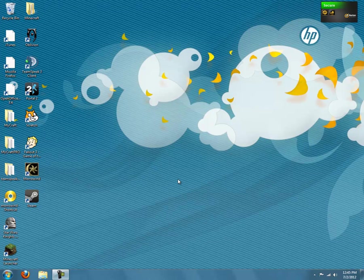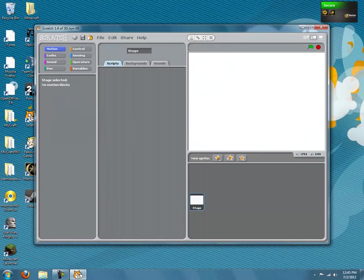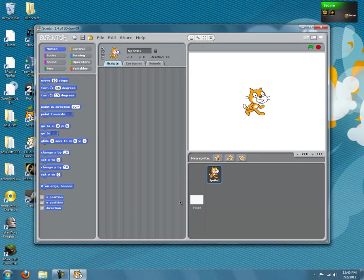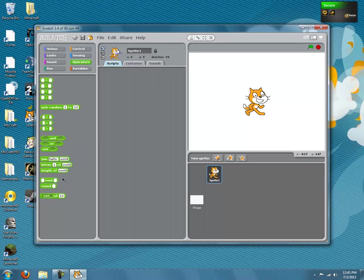Hello there YouTube, or whoever watches this, if someone puts it on a different site. This video I'm going to be showing you how to make a block in Scratch, and it is going to be if blank then blank else, you'll see.